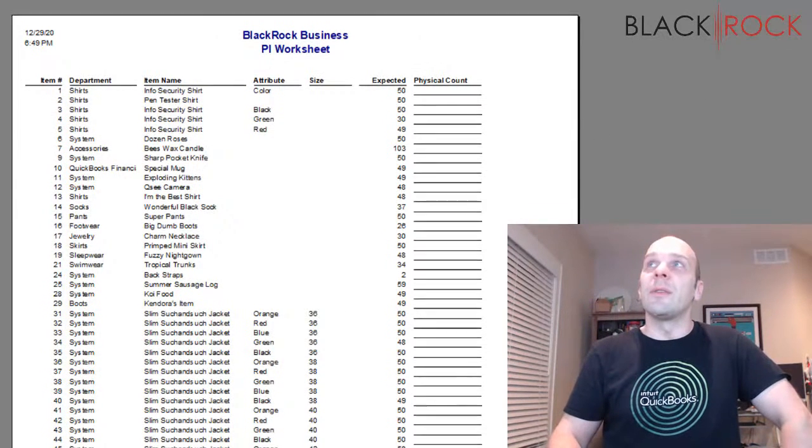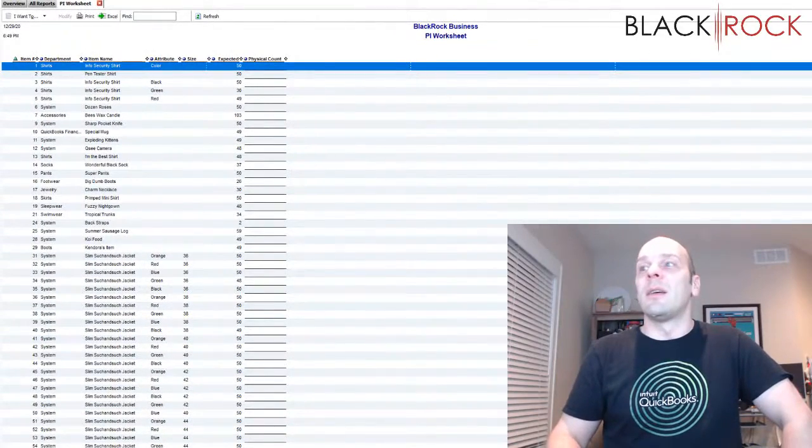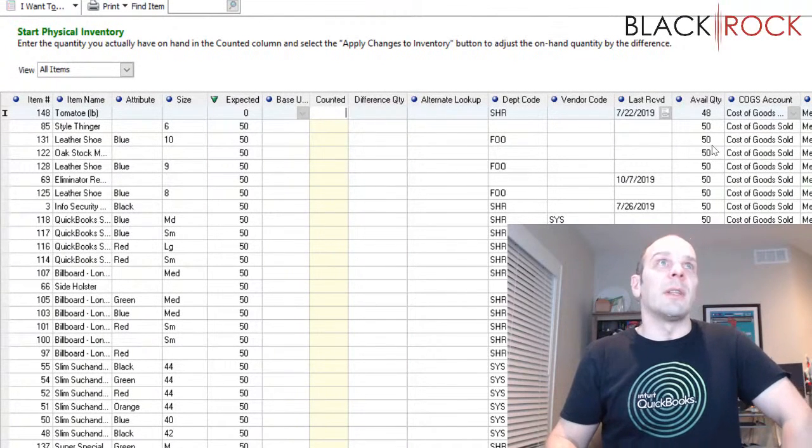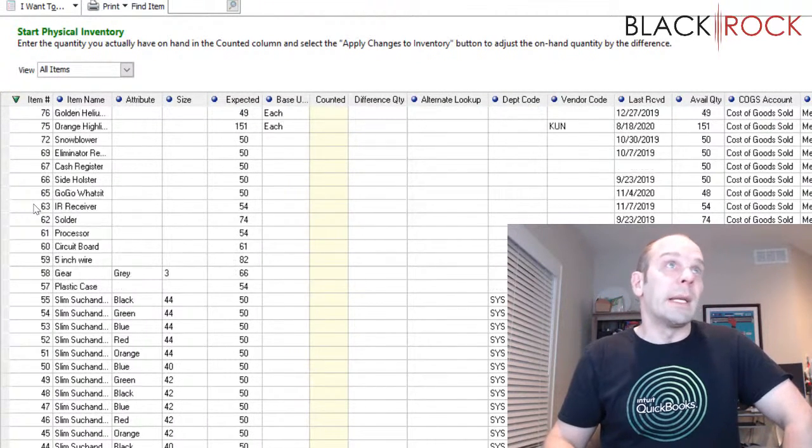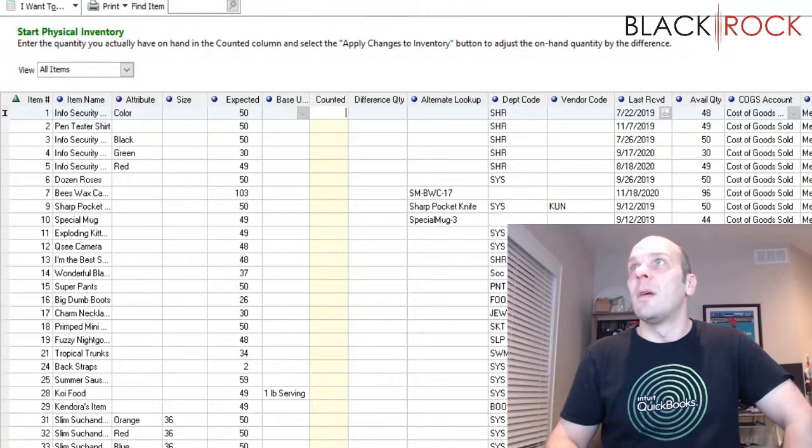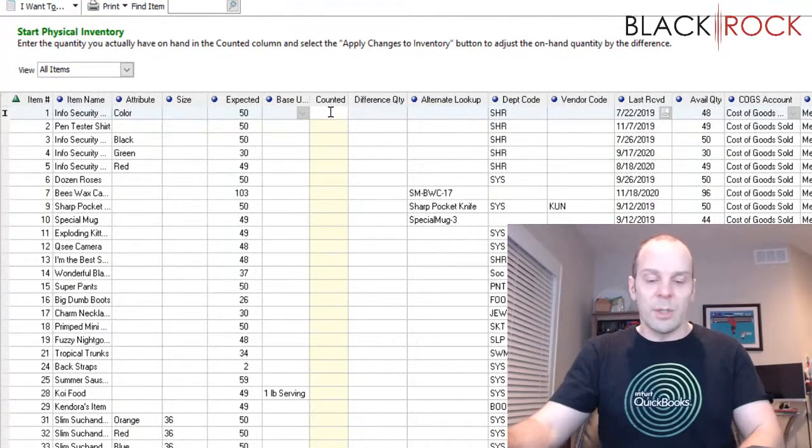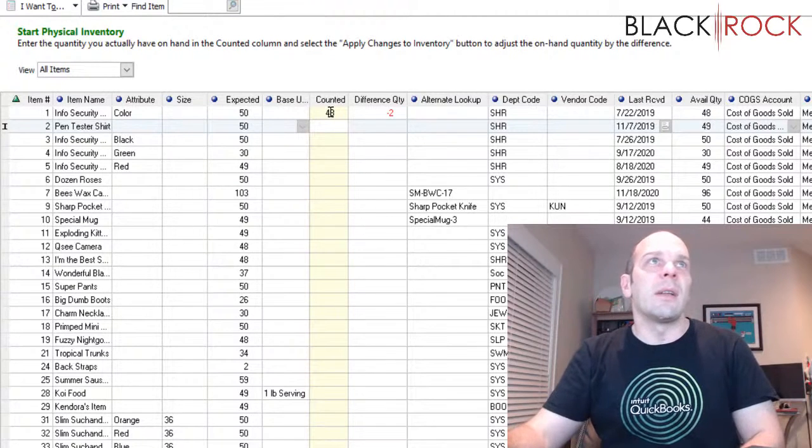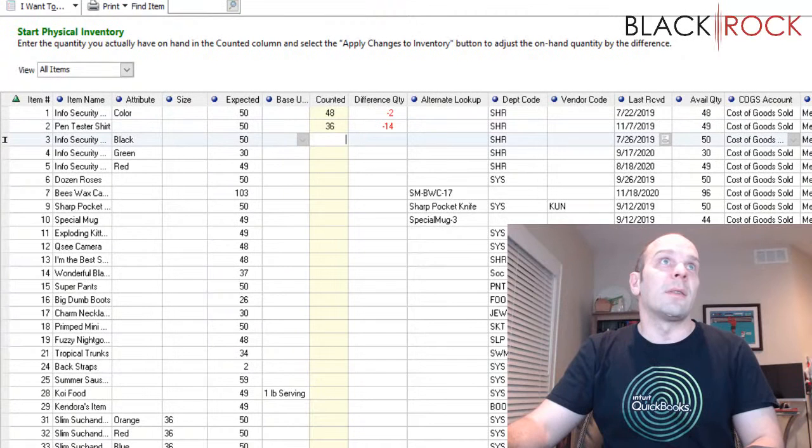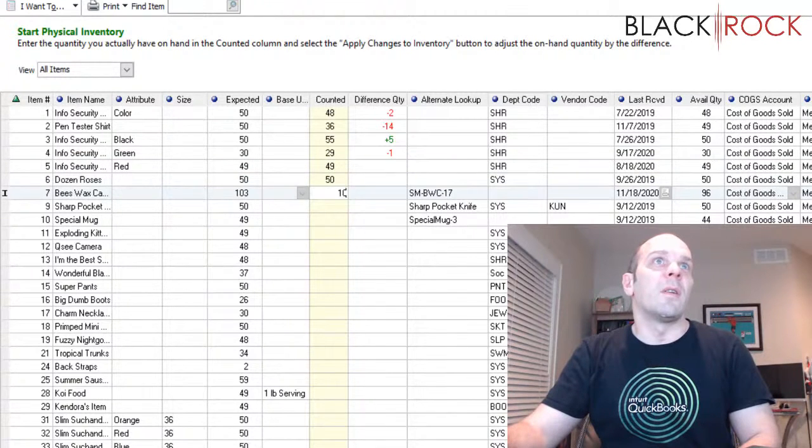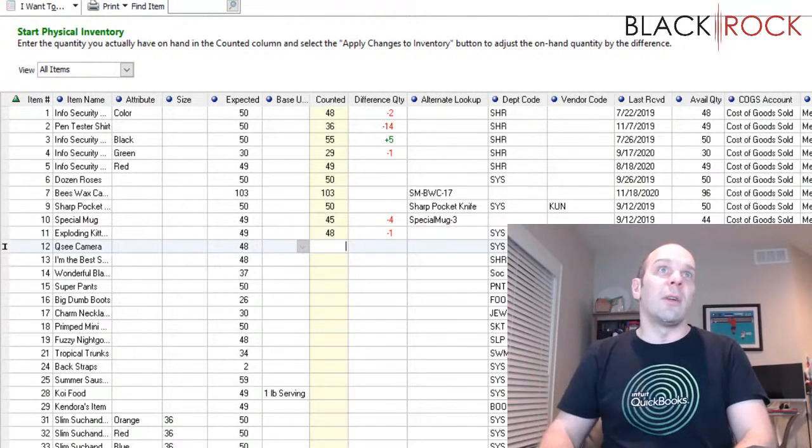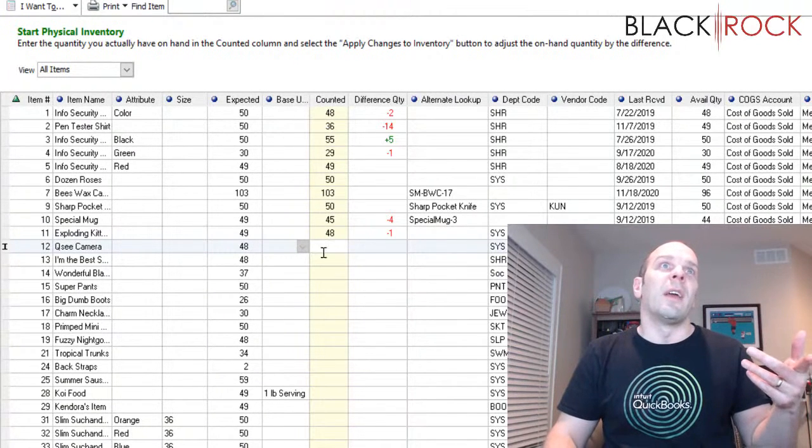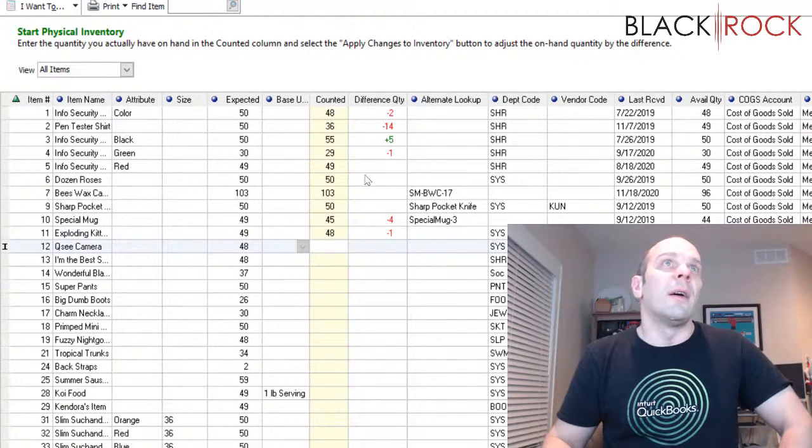So you're going to get these worksheets, go all around your store, count everything up, fill in the blanks. And then when everybody's done counting everything, you're going to come back to the screen and you're probably going to order it by item number or whatever order it is on your sheets. And then you are going to head on down the line with your worksheet and probably a ruler so you know which line you're on. And you're going to start entering these in. We counted 48 of those, we counted actually 36 of those, there was 55 of those and there was 29 of these.